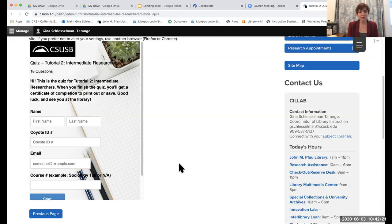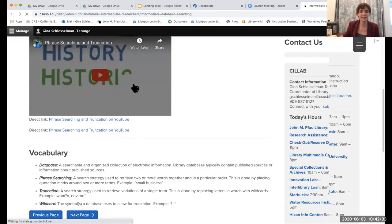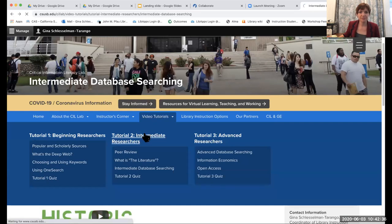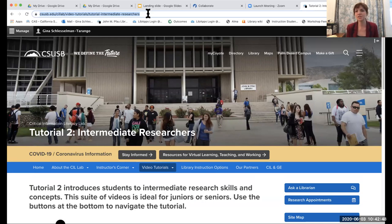These tutorials are all open access, so you don't need any proxy linking — you can simply navigate to the quiz of choice and share the link in Blackboard. I have reached out to ATI to see if we can collaborate on creating these as modules in the Blackboard space, but we're still working on that. For now, you can just link this way.